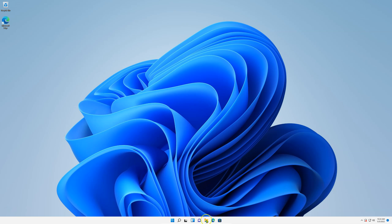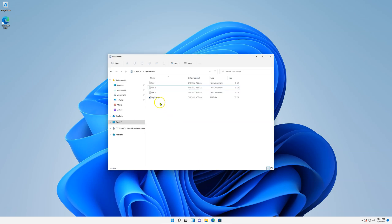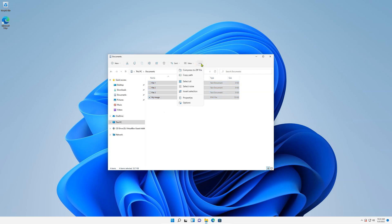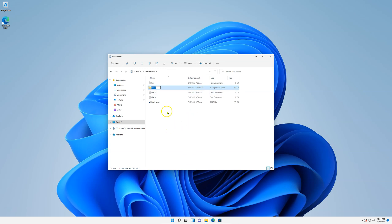Navigate to the location where you have the files you wish to compress. Here I got three files and an image, so I'll select them all. On the top right, click on the three dots button and select compress to zip file.